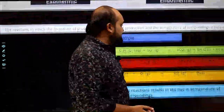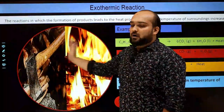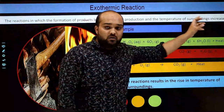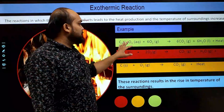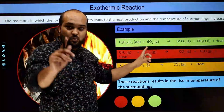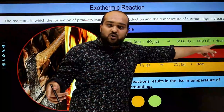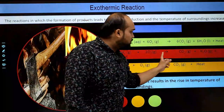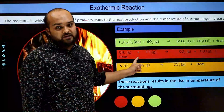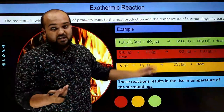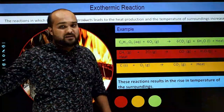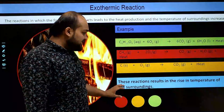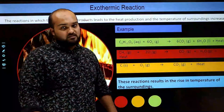Let's look at examples of exothermic reactions. The reaction in which formation of products leads to production of heat and the temperature of the surroundings increases. Example 1: respiration — C₆H₁₂O₆ (glucose) + O₂ → CO₂ + H₂O + heat energy. Example 2: methane gas burning — CH₄ + 2O₂ → CO₂ + H₂O + huge amount of heat energy. CNG and LPG gas cylinders use methane — after burning, temperature increases. Carbon + oxygen reactions also result in a rise in temperature of the surroundings.